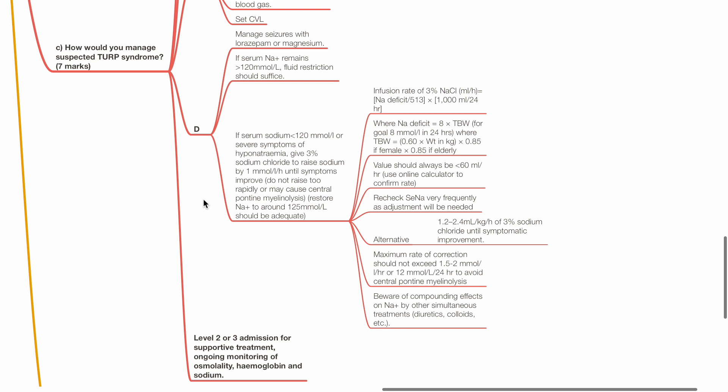Where sodium deficit equals 8 times total body water for a goal of 8 mmol per liter in 24 hours. Where TBW equals 0.60 times weight in kg times 0.85 if female times 0.85 if elderly. Value should always be less than 60 mL per hour. Use online calculator to confirm the rate. Recheck serum sodium very frequently as adjustments will be needed.